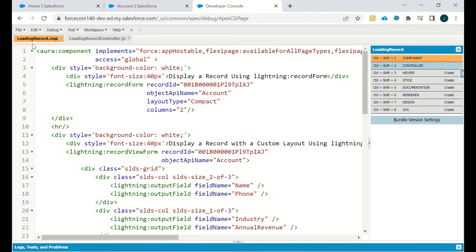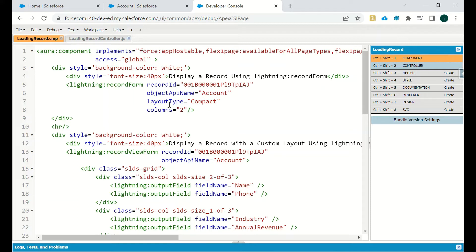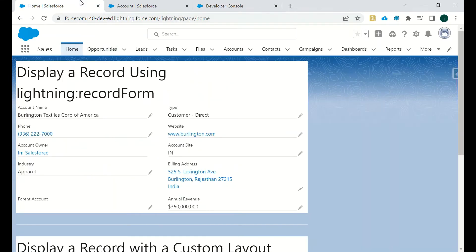When we want to load any record, we can use record form. If we want to add some of the fields which are not on this layout and not on compact layout, then we cannot use record form. We only have two choices: if we make layout type as compact, then all the compact layout fields will be visible; if full, then all the page layout fields will be visible.